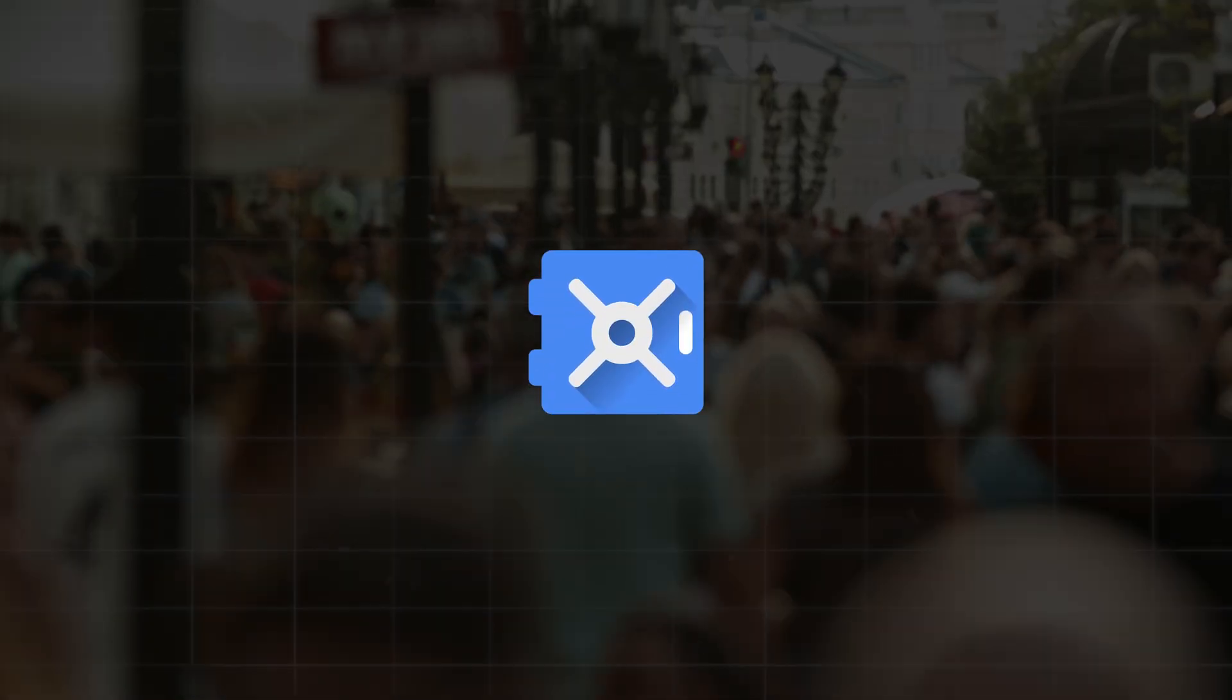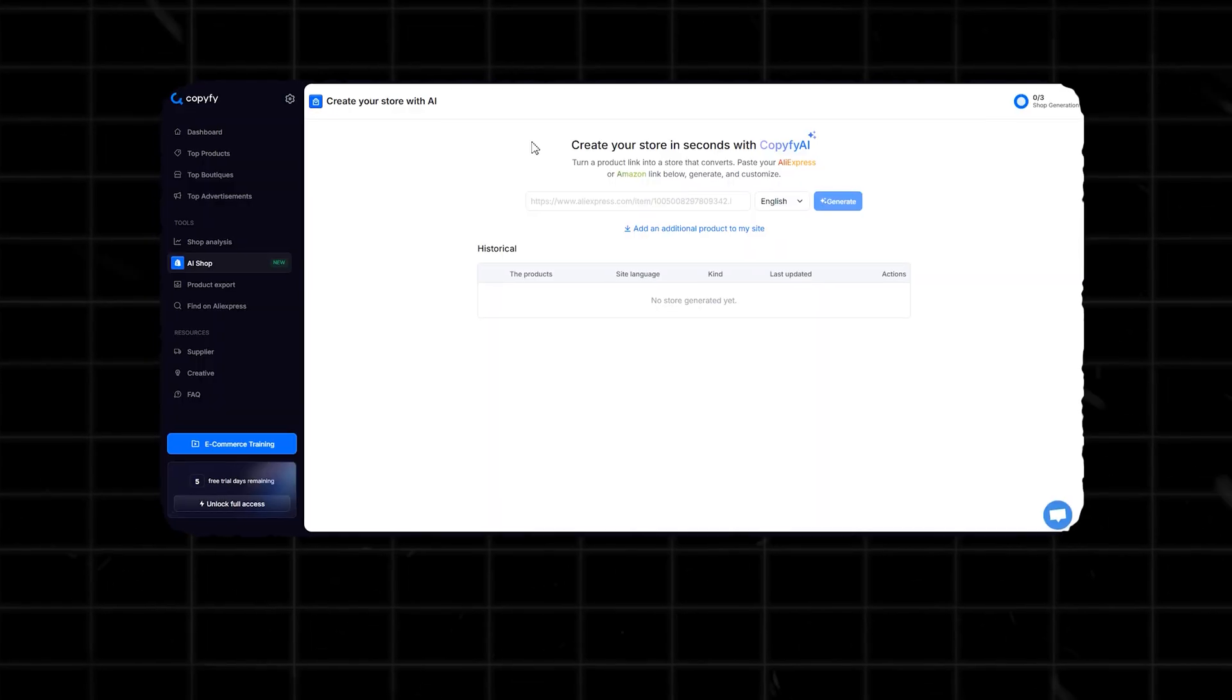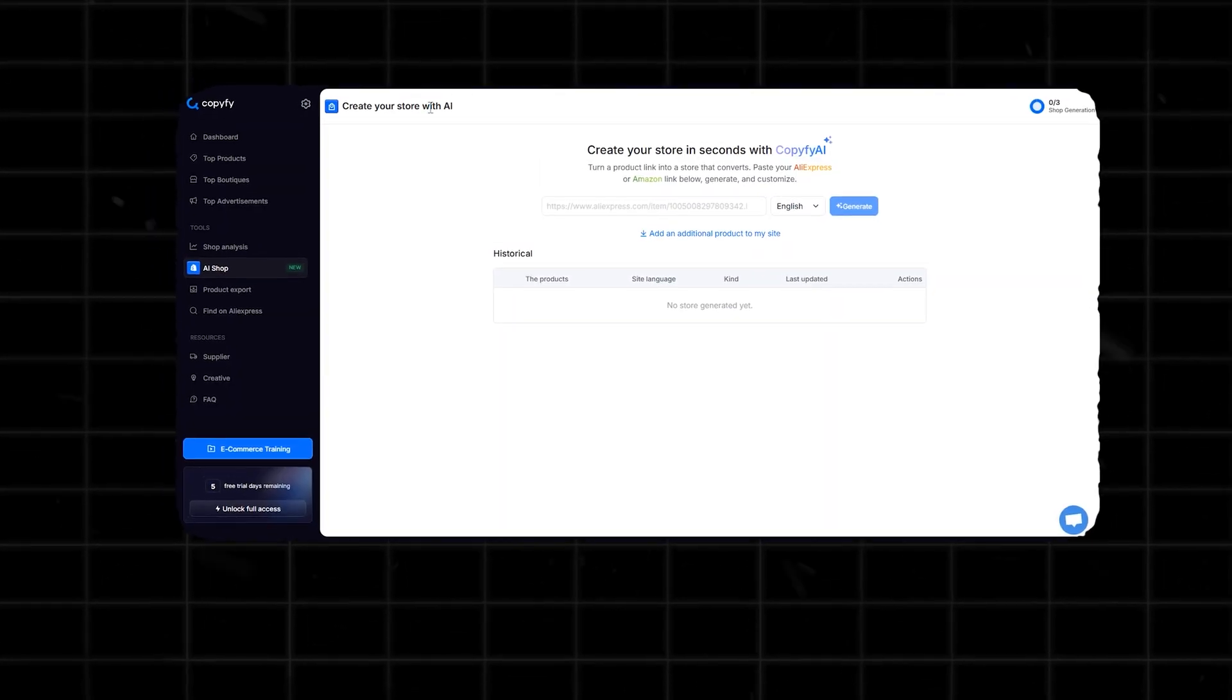Then, one day, I found something that changed everything. Copify. Specifically, their AI store builder.